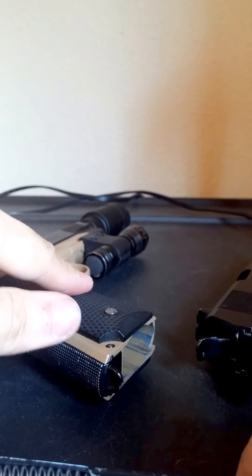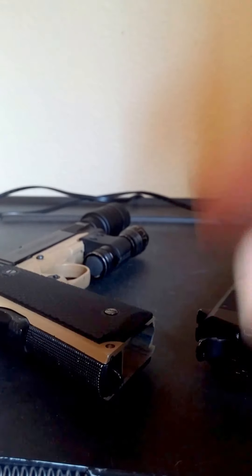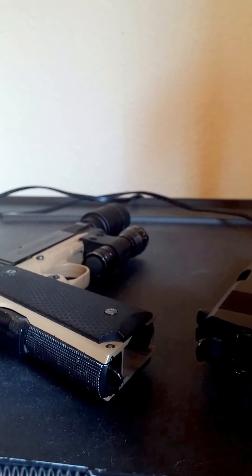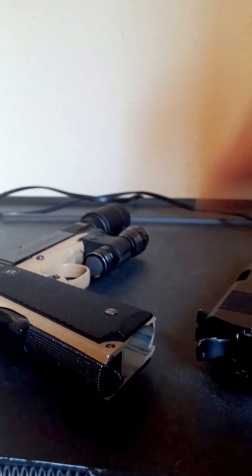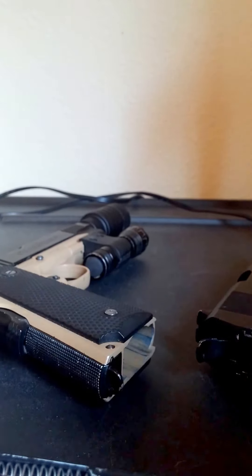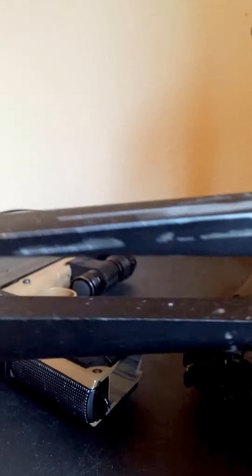The hop-up in this is a little bit off. I have it lowered all the way, but the BBs are just going up because it's new and needs to be broken in. This is a 27 round extended mag and it works really good.